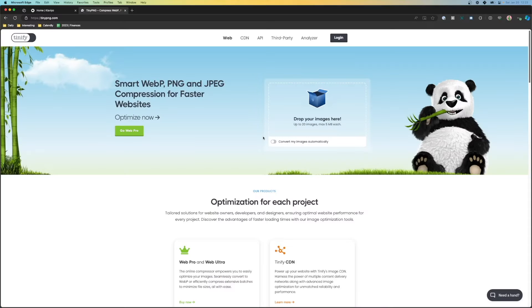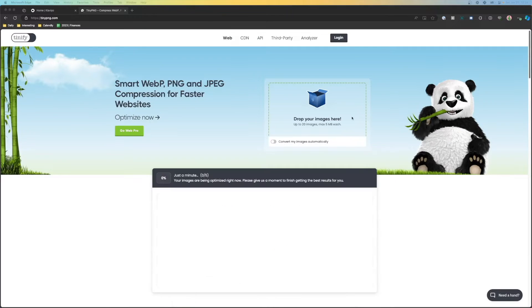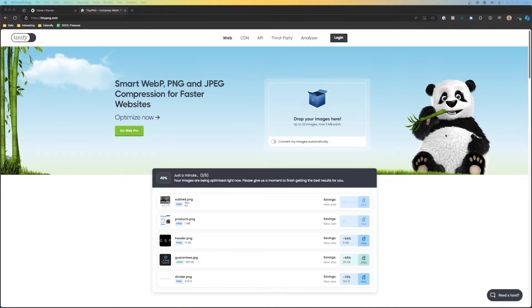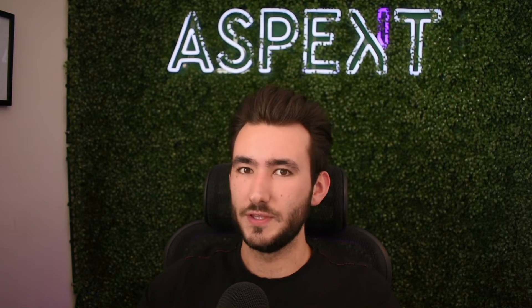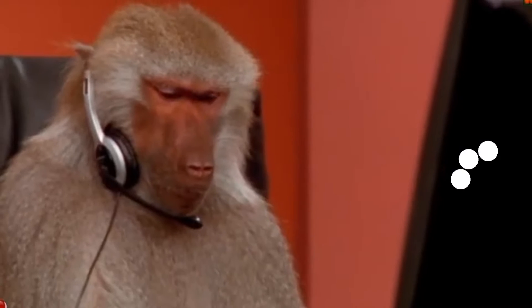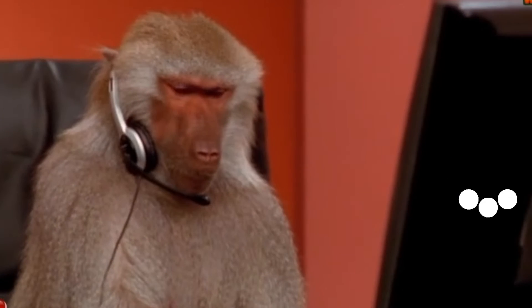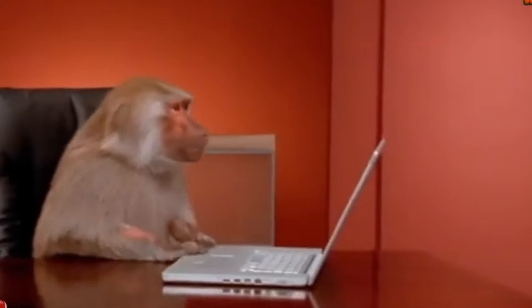Once you have all of your images exported, we need to go ahead and compress them. TinyPNG or TinyJPEG are my favorite tools to use. We're going to drag all of our images in here and compress them. The main reason why we're compressing these is because the heavier your images are the longer they're going to take to load within your email. If an email doesn't load in time when a person opens it, they're more likely to back out and bounce, so we want to reduce that as much as possible.